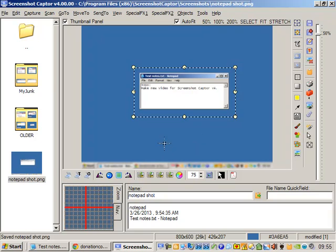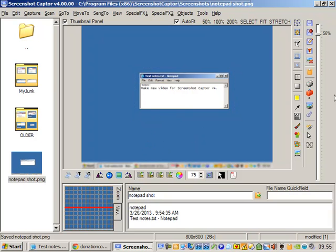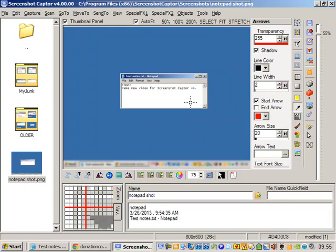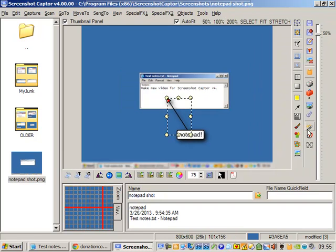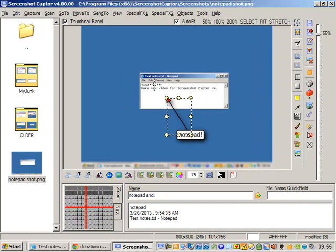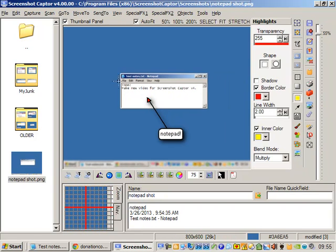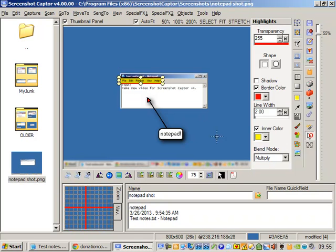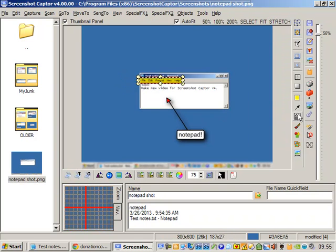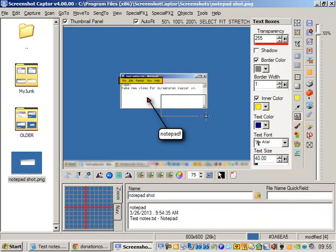You can see it's blurred the taskbar since I don't want people to pay too much attention to that. Let's add a little arrow with some text. Let's maybe highlight the menu bar with a little highlighting thing. Put some text over here.